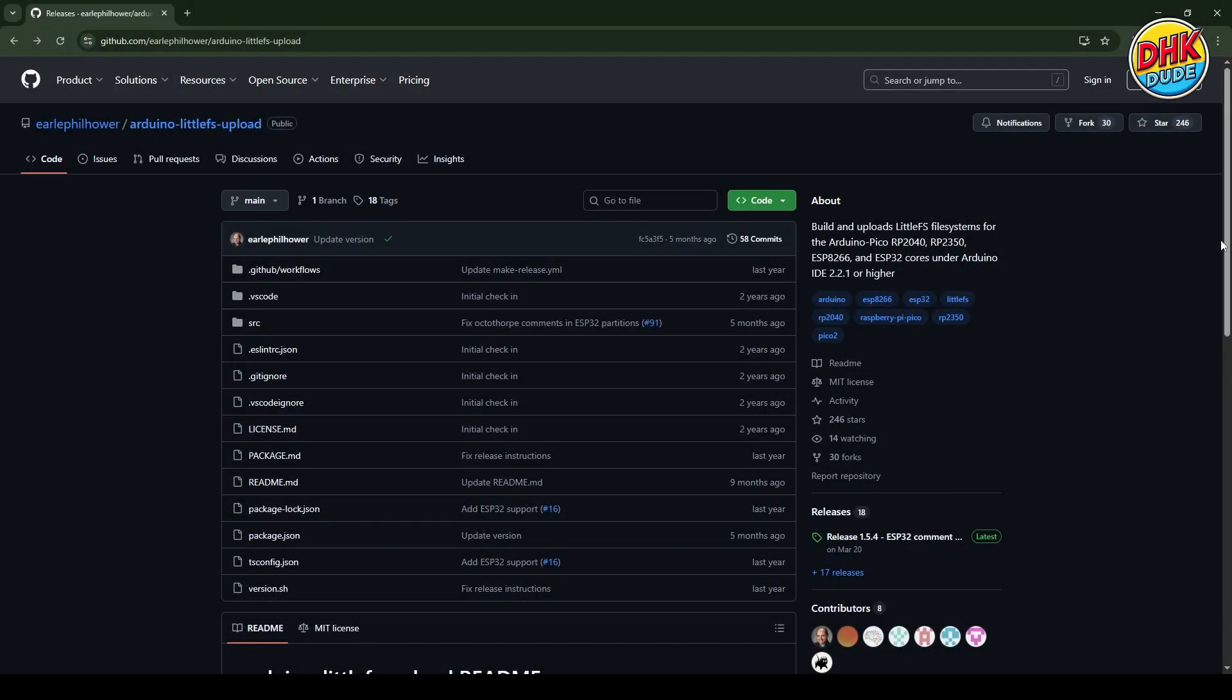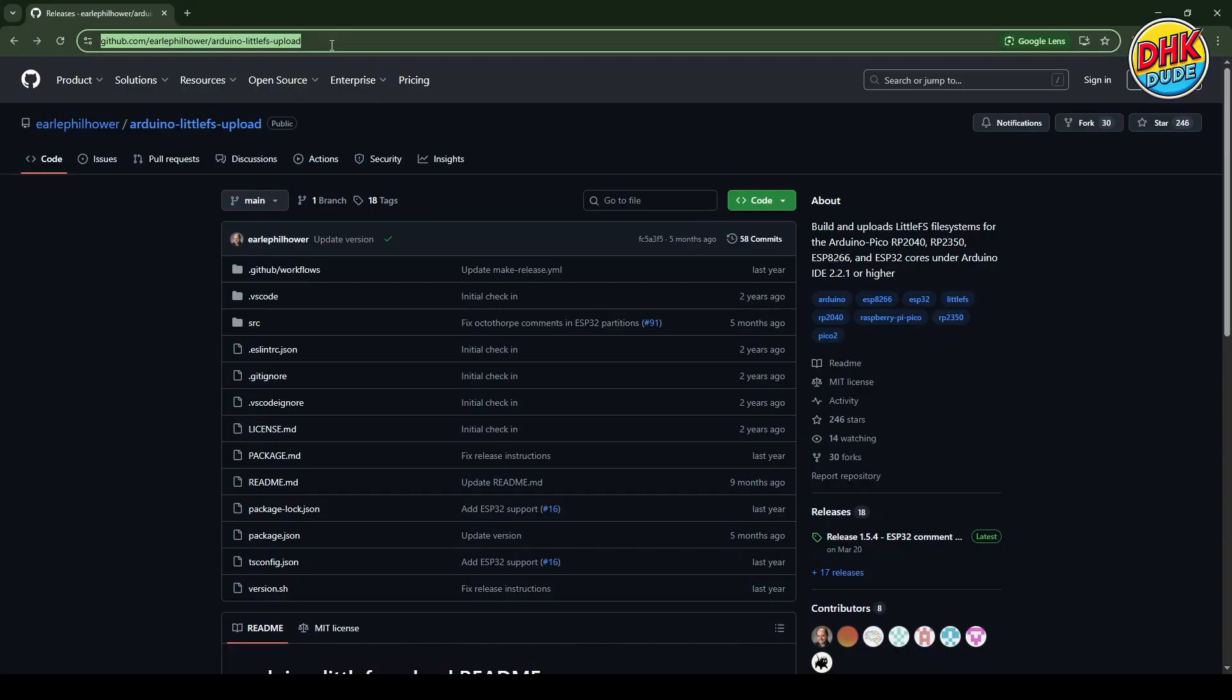To enable this, head over to the GitHub page as shown here. This plugin is specifically designed for newer versions of the Arduino IDE.